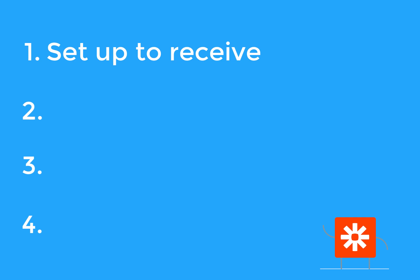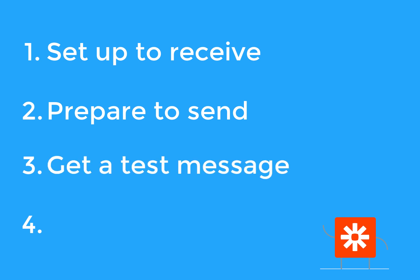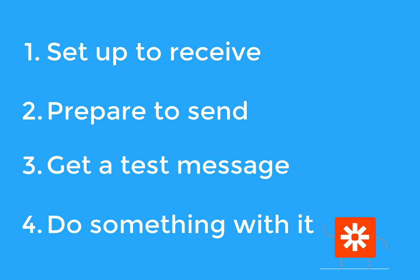First, we'll set up the spot to receive the webhook. Then, we'll tell Mailchimp where and when to send it. Third, we need to get a test message. And finally, we'll do something with the notification.